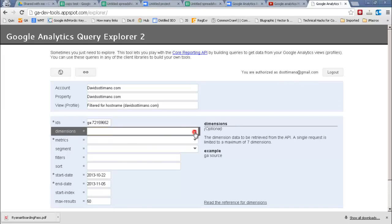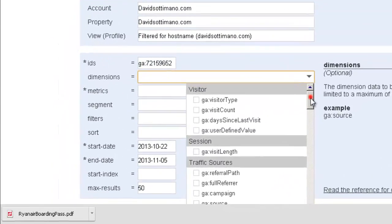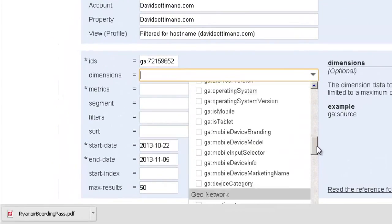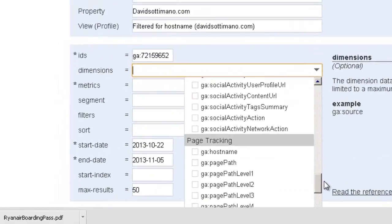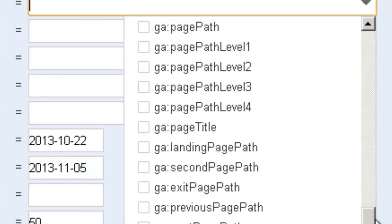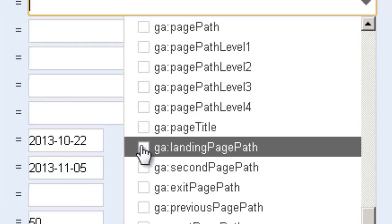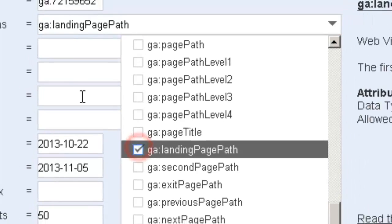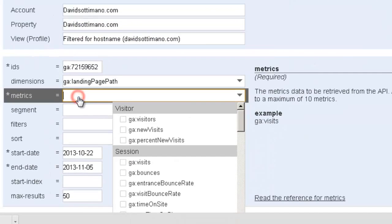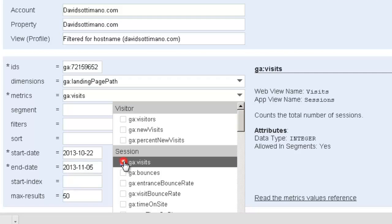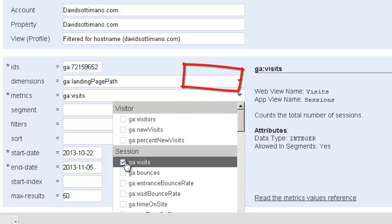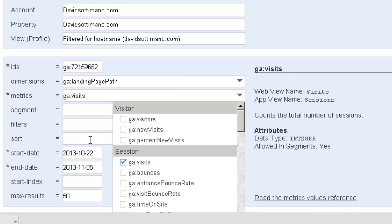The first thing I want to do is click on dimensions and I'm going to go right down to the bottom here and the landing page is actually called landing page path. My metric is going to be visits. You can see on the right hand side of this little table that Google actually gives you some help in selecting what you need and it's also got a lot of support documentation.